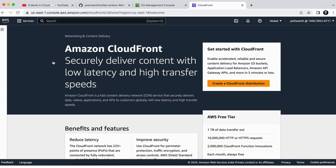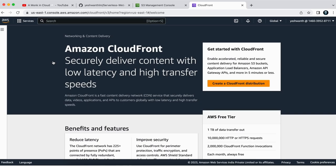So Amazon CloudFront is a fast content delivery network, which is CDN service that securely delivers data, videos, applications and APIs to customers globally with low latency and high transfer speeds. So why we are using it? Because I want very low latency for my application.